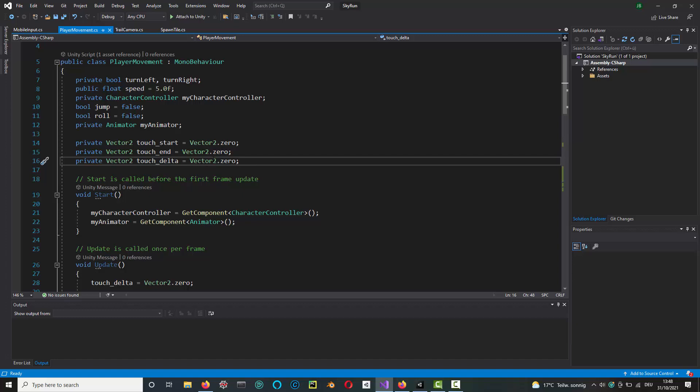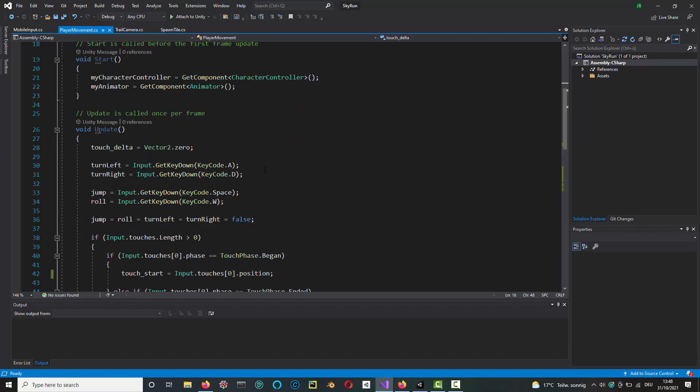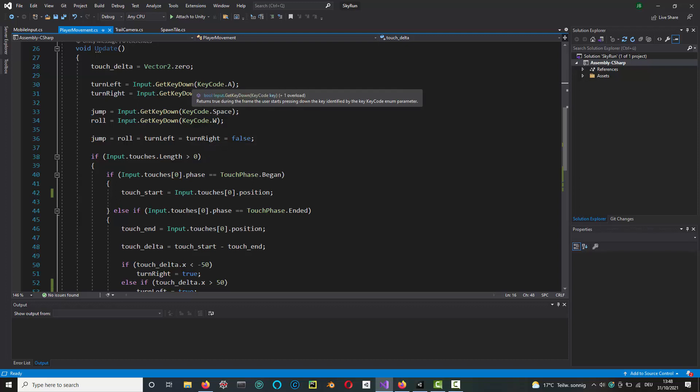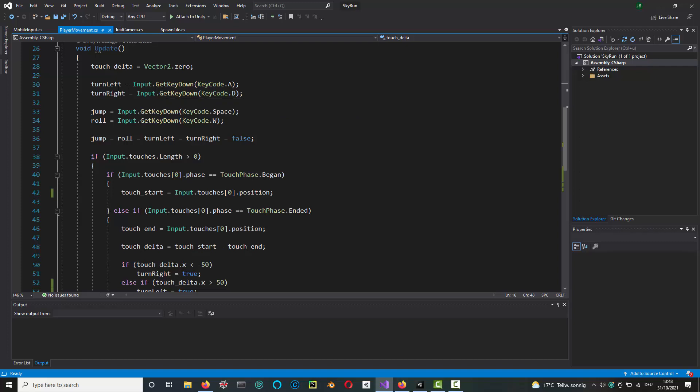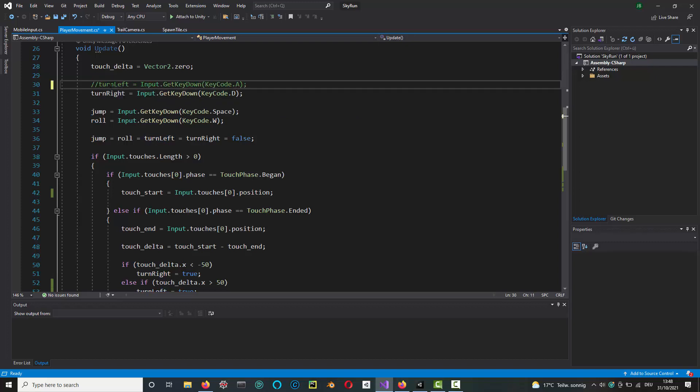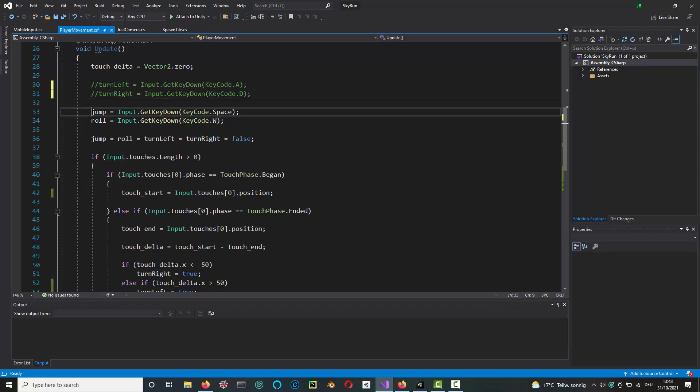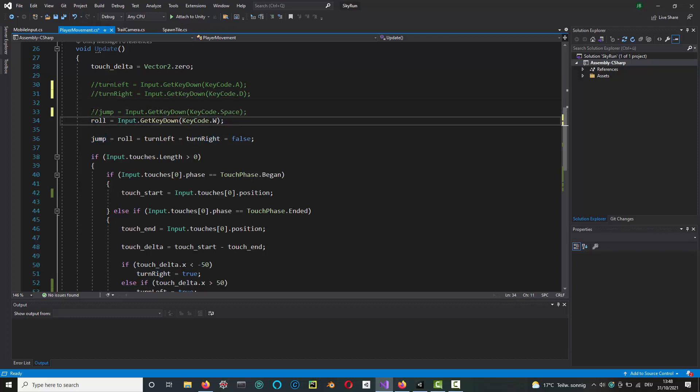You initially set those to the zero vector, and then in the update function I set the delta to zero each time you go through the update function, i.e., reset it to zero. The rest of the code we had before. I don't need these get key down lines actually, so we can comment them out because we're going to use swipes instead.